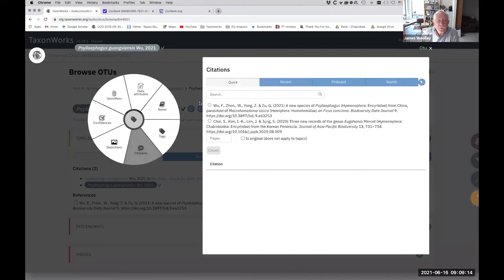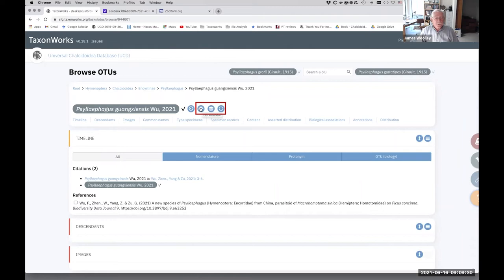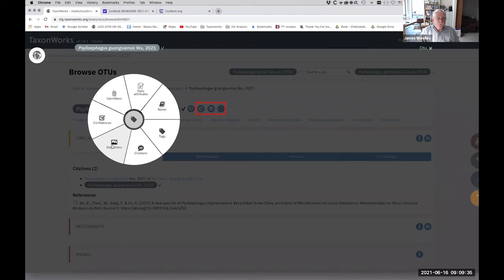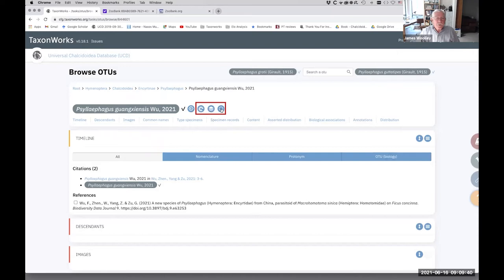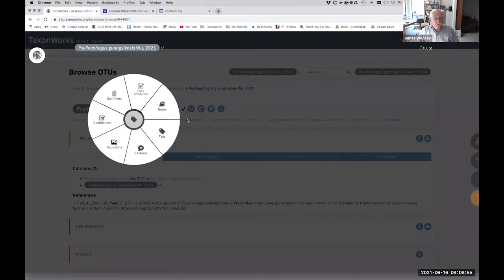So we're going to create a citation here. Let me go back and indicate there are really three icons here which aggregate various useful tasks. There's the OTU annotator, which we're going to use first. This is a place where you can add citations or depictions, and we're going to do both. And then the other one that is very useful is called quick forms. This is where you can add things like geographic distributions, host information, and so forth.